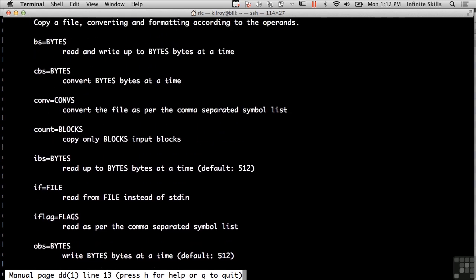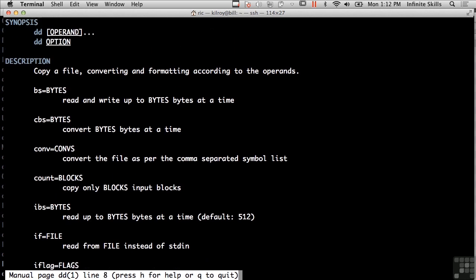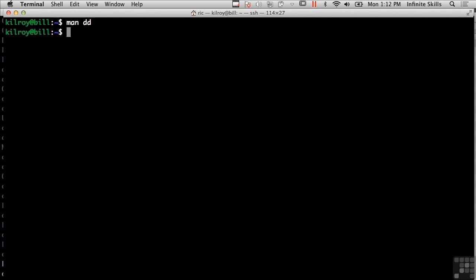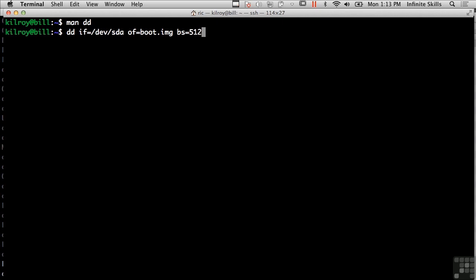Another use of DD is if you just want to get the master boot record of a particular image, you could do something like this where you specify the input file as the hard drive for the disk that you are looking for the master boot record for. And then you can say output file is boot.img, for example. We only want 512 bytes because that's the size of a sector on a hard drive and the boot record is only 512 bytes. So we say block size is 512 bytes and I only want one of them.